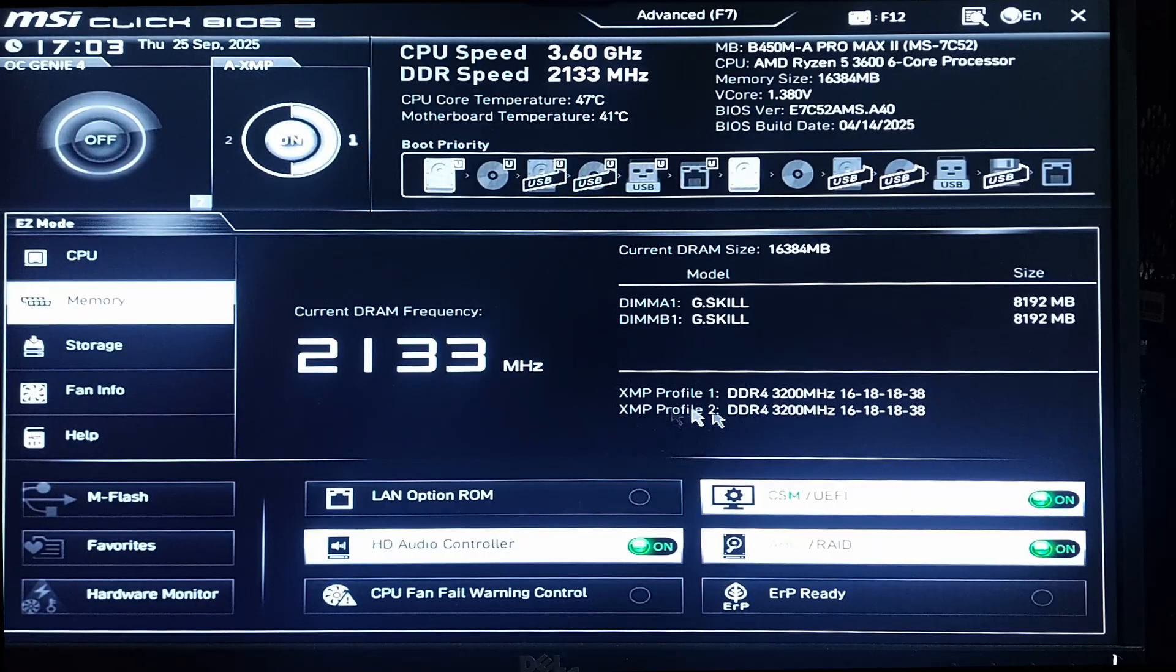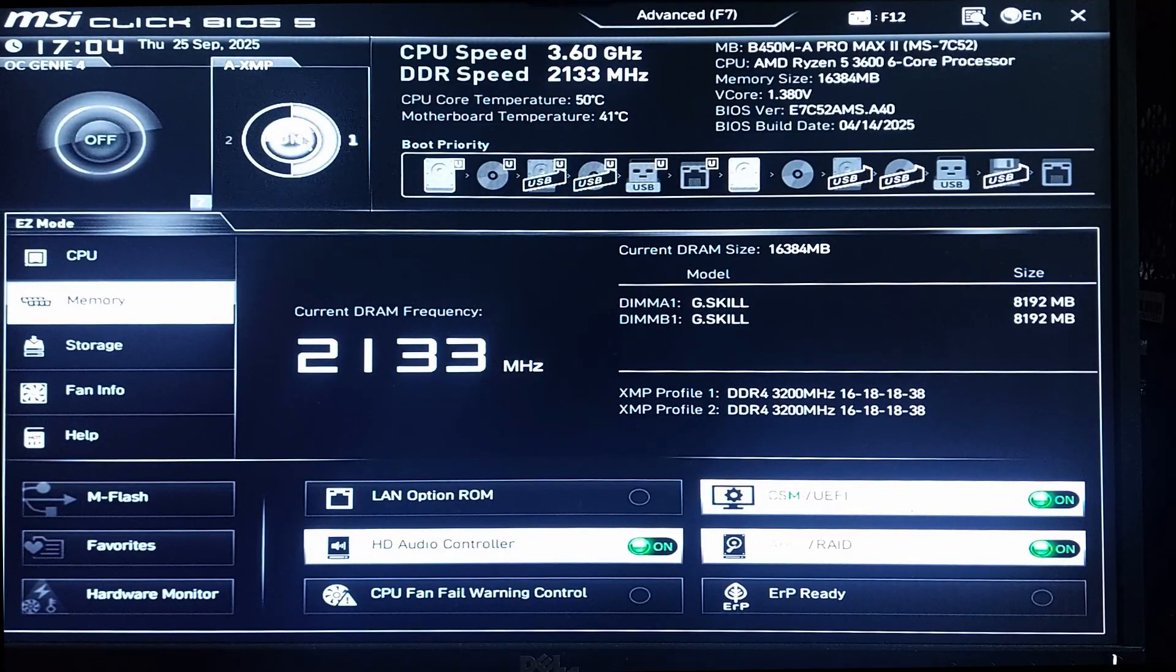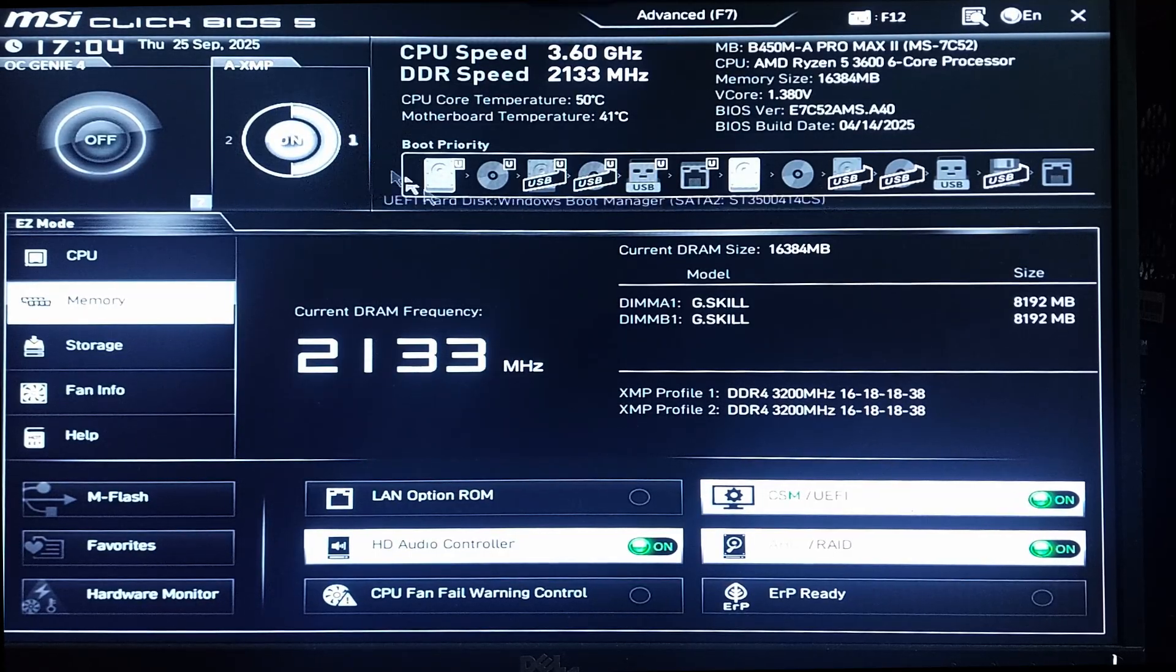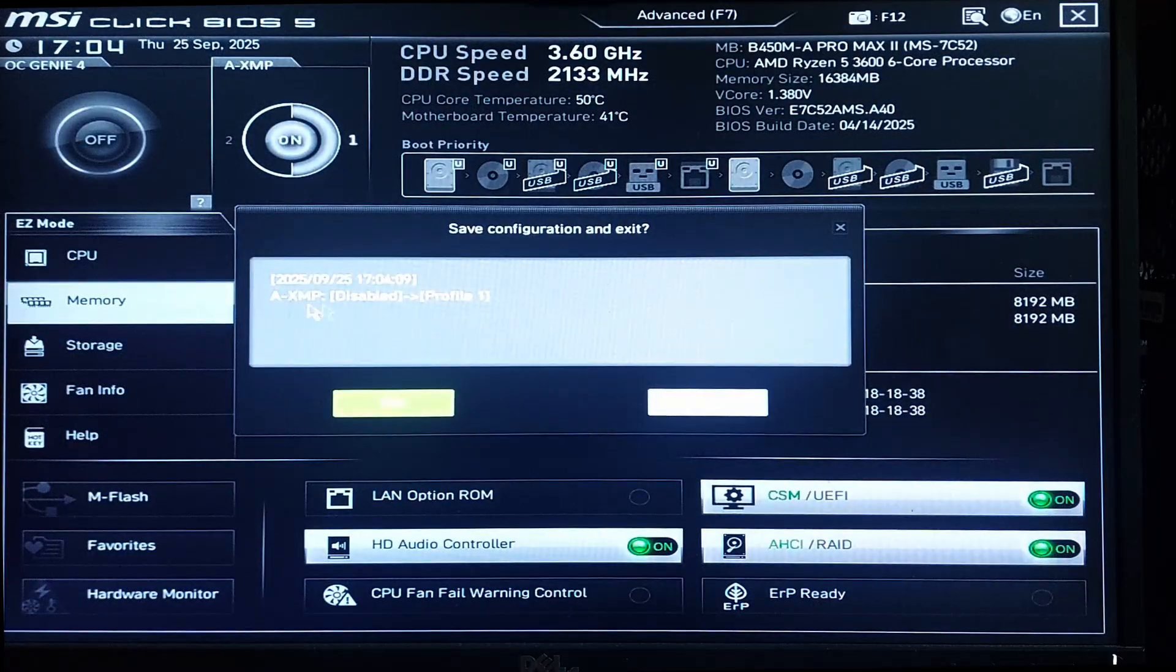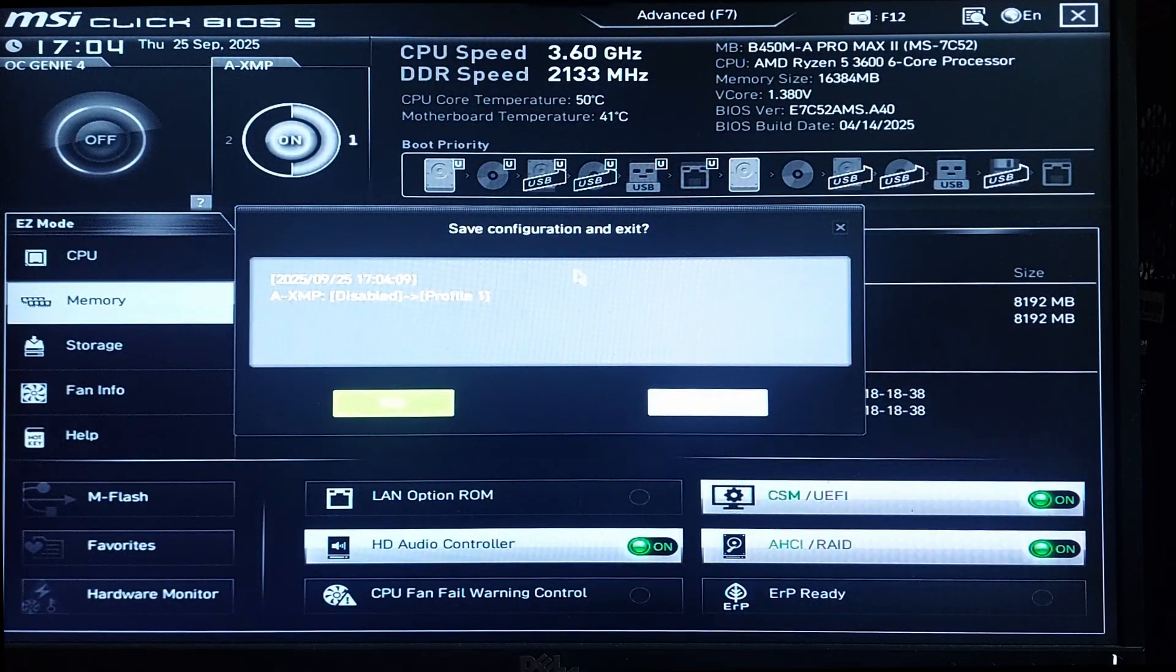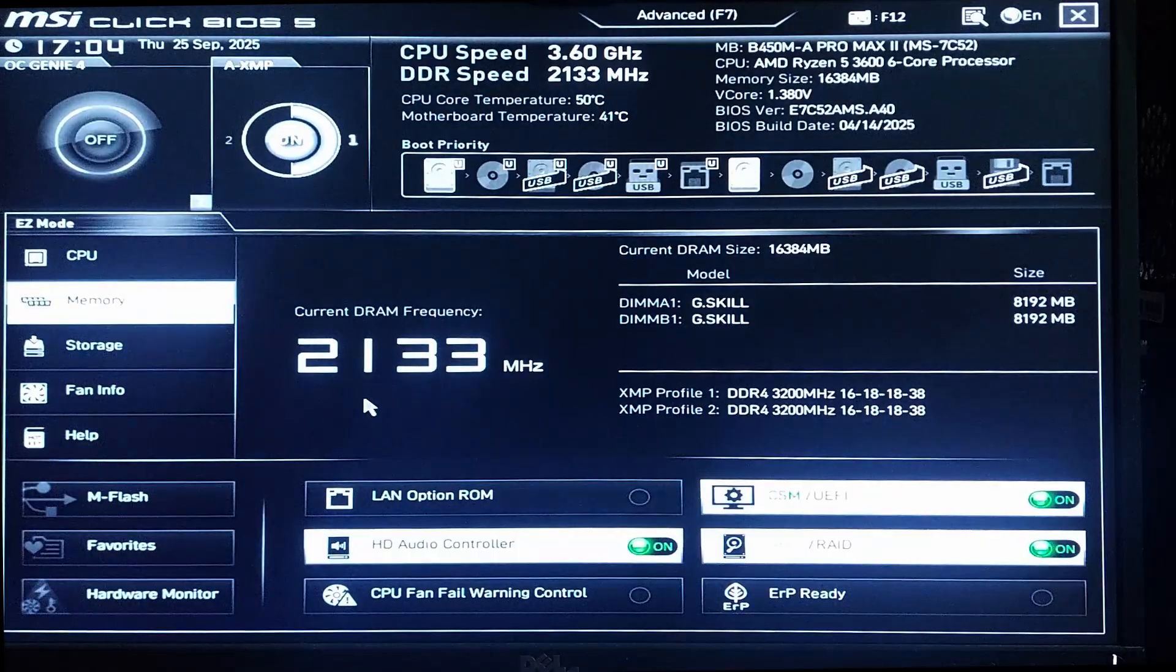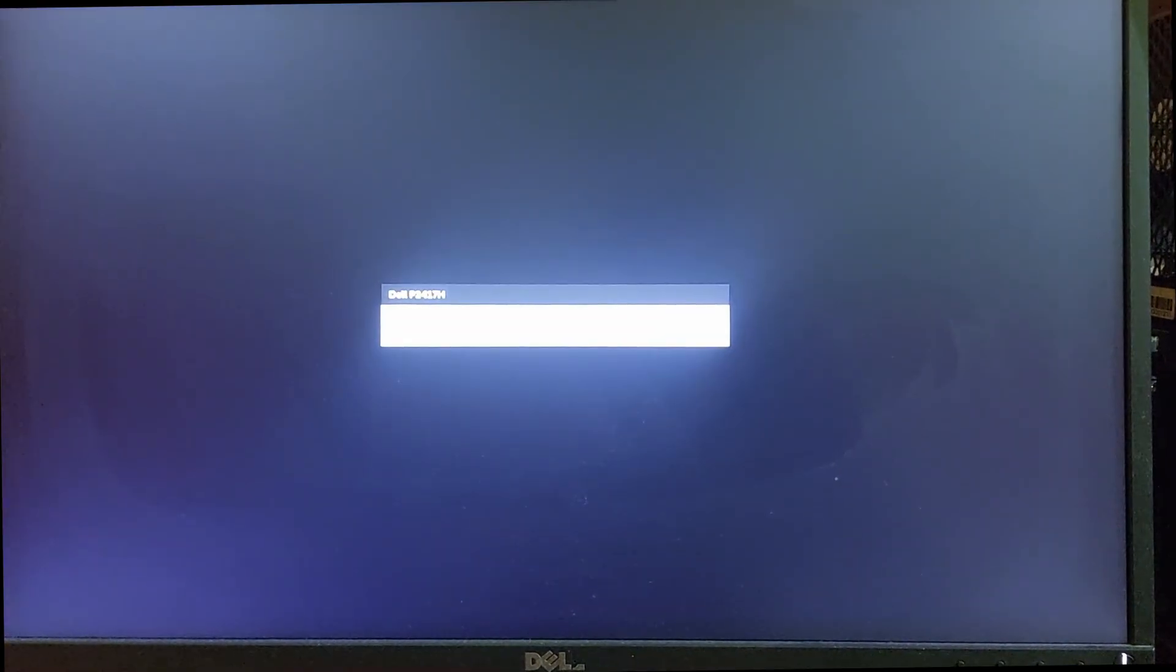After you enable your XMP profile from here, just click on here XMP Profile, Profile 1, save, yes, and your PC will restart. Wait for it to restart.